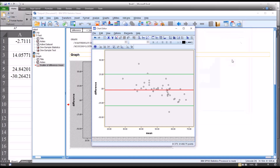Looking at the completed Bland-Altman plot, we examine it for evidence of proportional bias and note any points outside the upper and lower 95% confidence intervals. On this plot there is a cluster of scores where the mean is high and the difference is negative, visible in this area here.